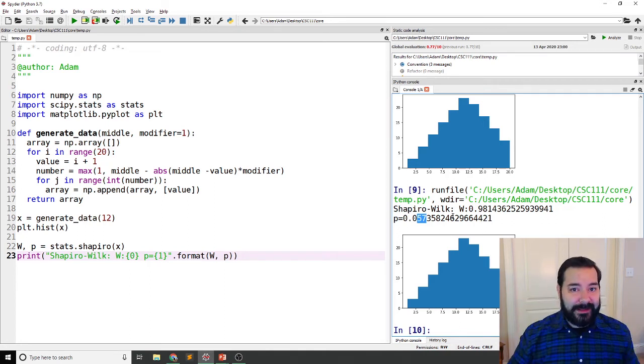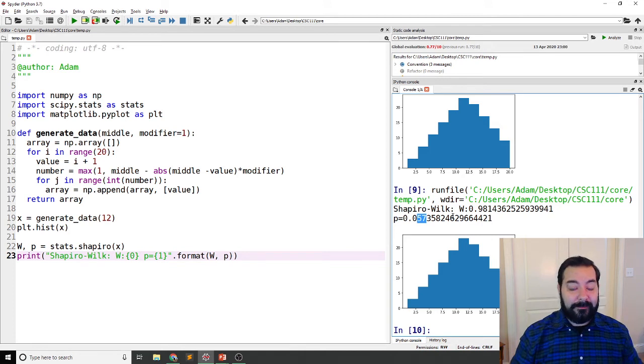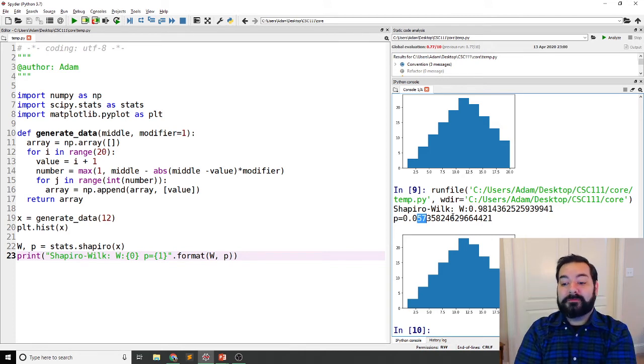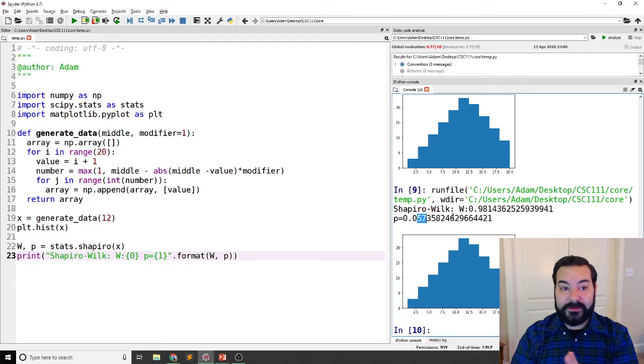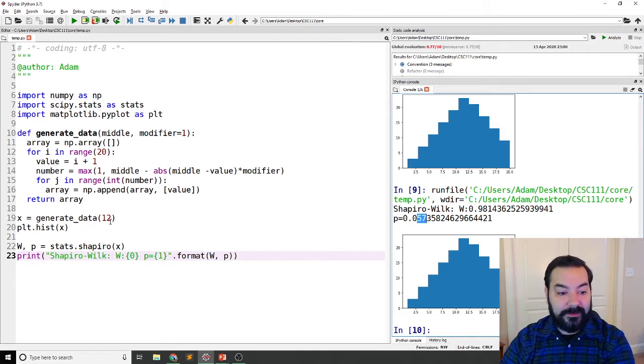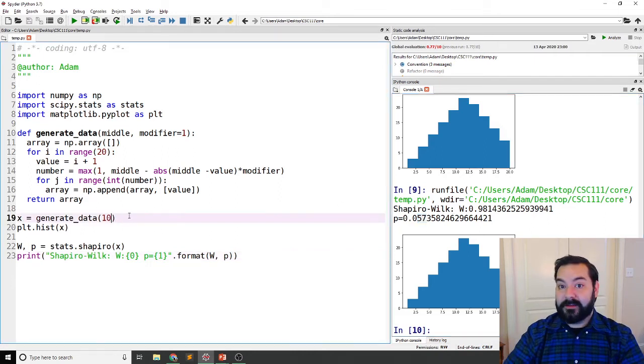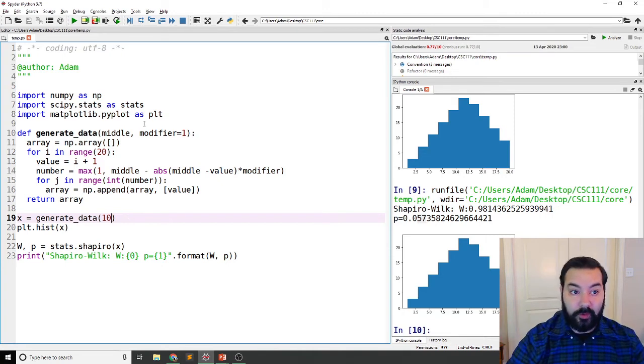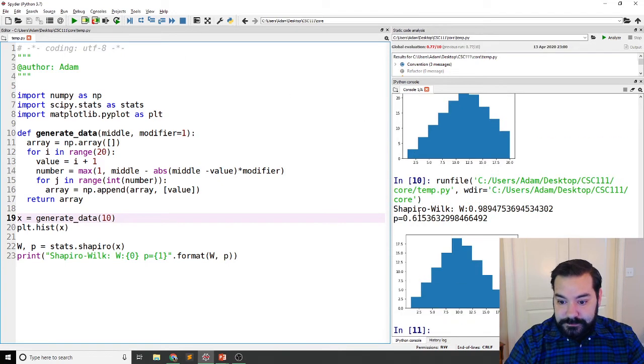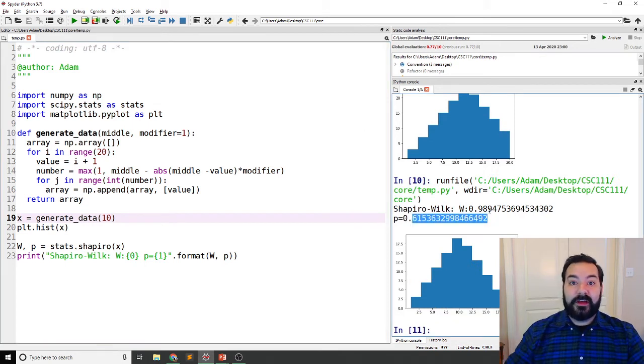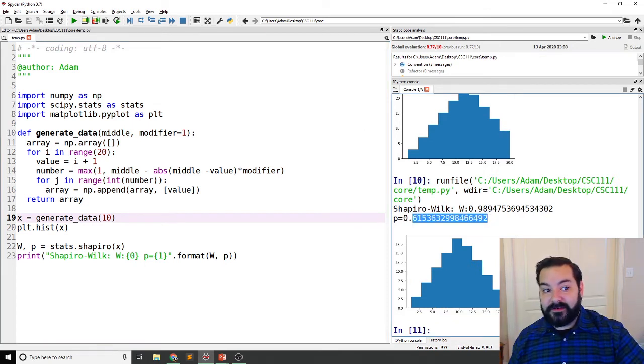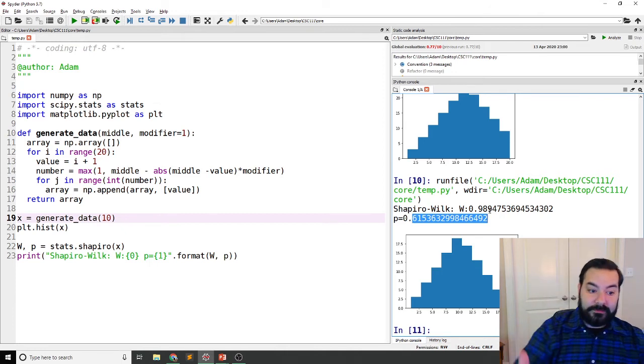If say, for example, I went with a 10, again, this is the perfectly normal distribution. You can see that in this situation, it is not significant. And so it is normal.